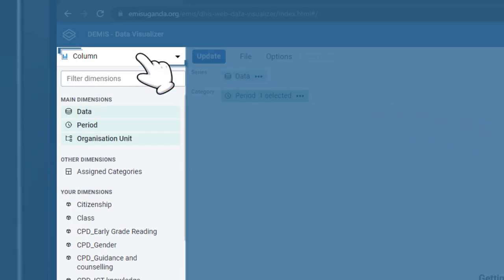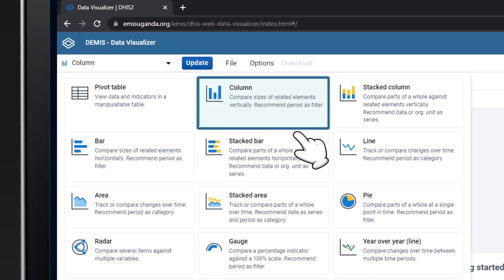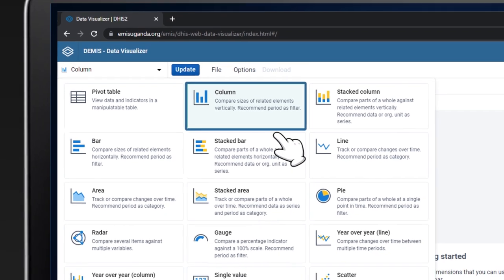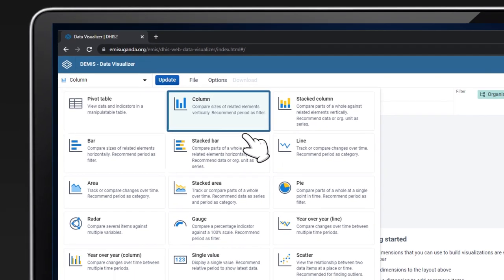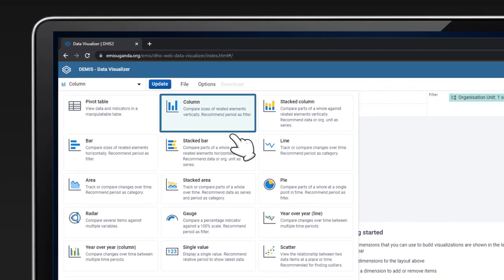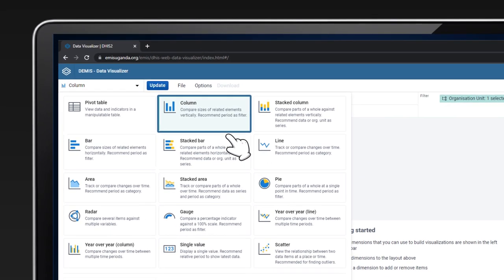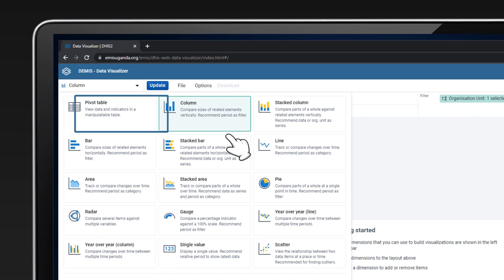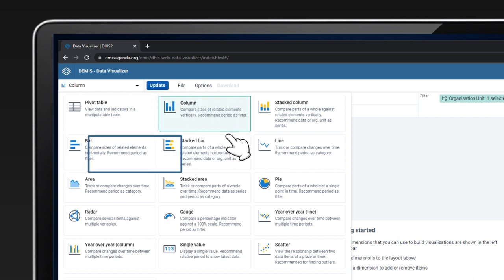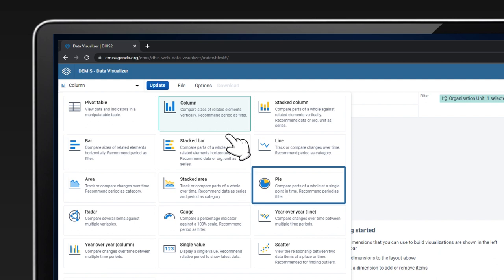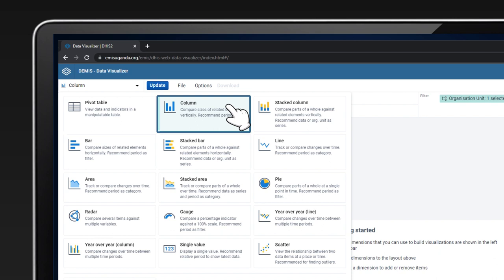In the Dimension section, choose the visualization type in the upper left corner. There are varieties of options to choose from, some of which include Pivot Table, Column Bar, and Pie Charts. For purposes of this video, select the column chart.